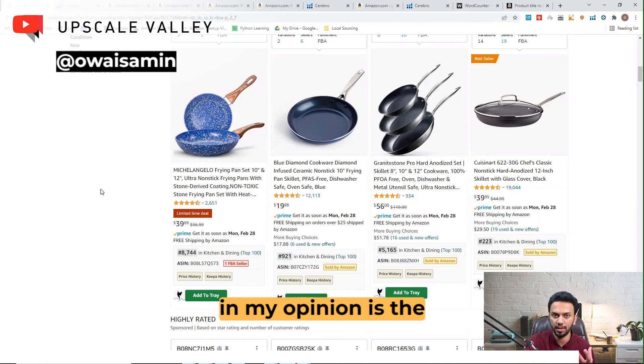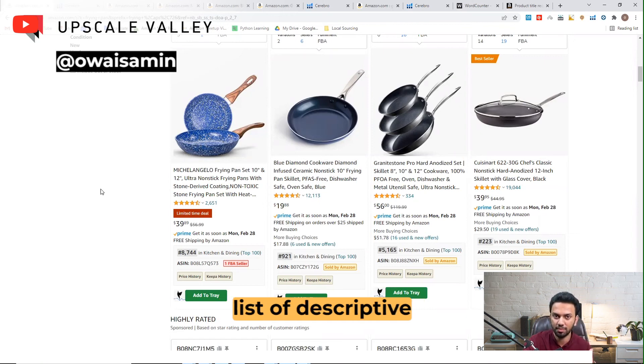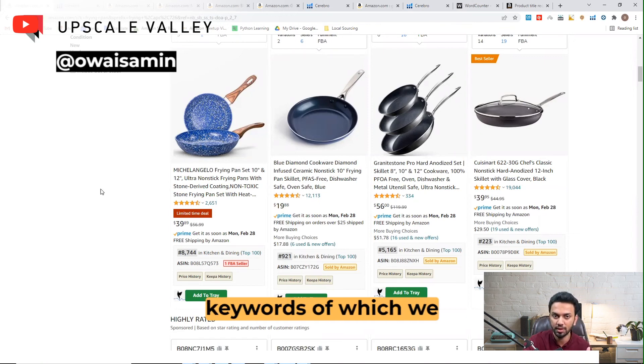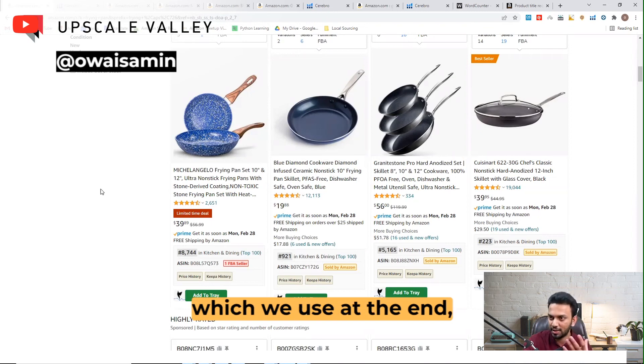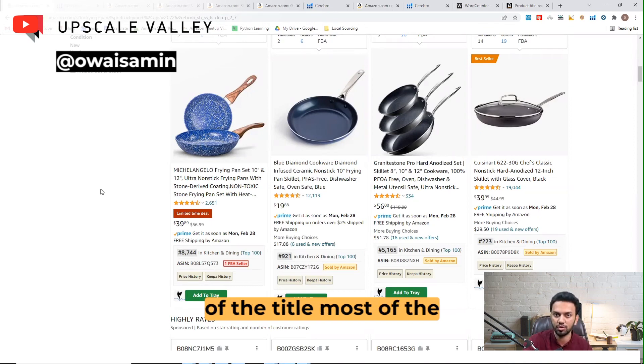The fourth essential component of the title in my opinion is the list of descriptive keywords, of which we always have a choice and which we use at the end of the title most of the time.